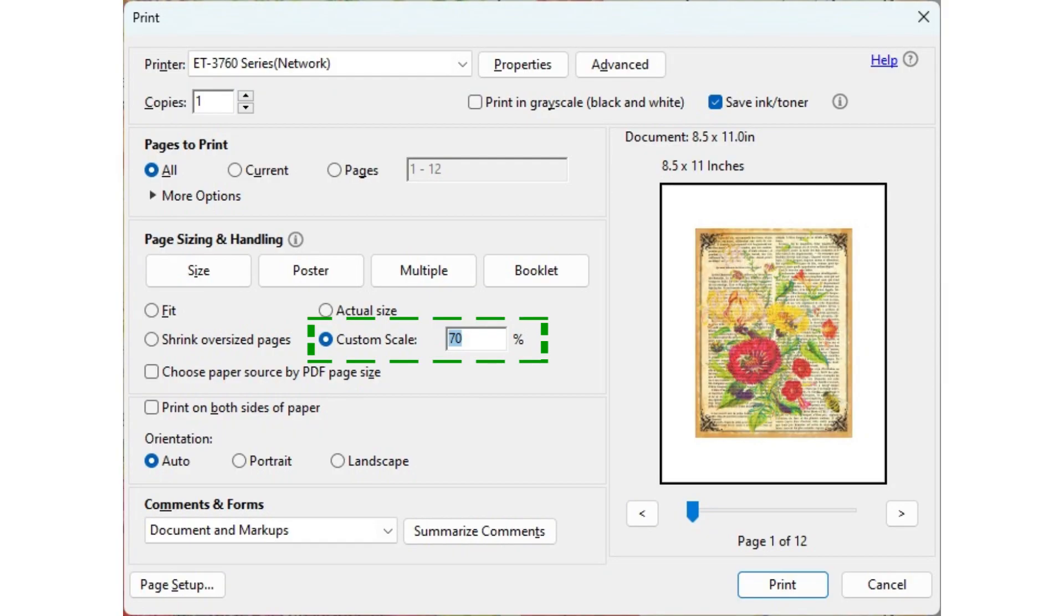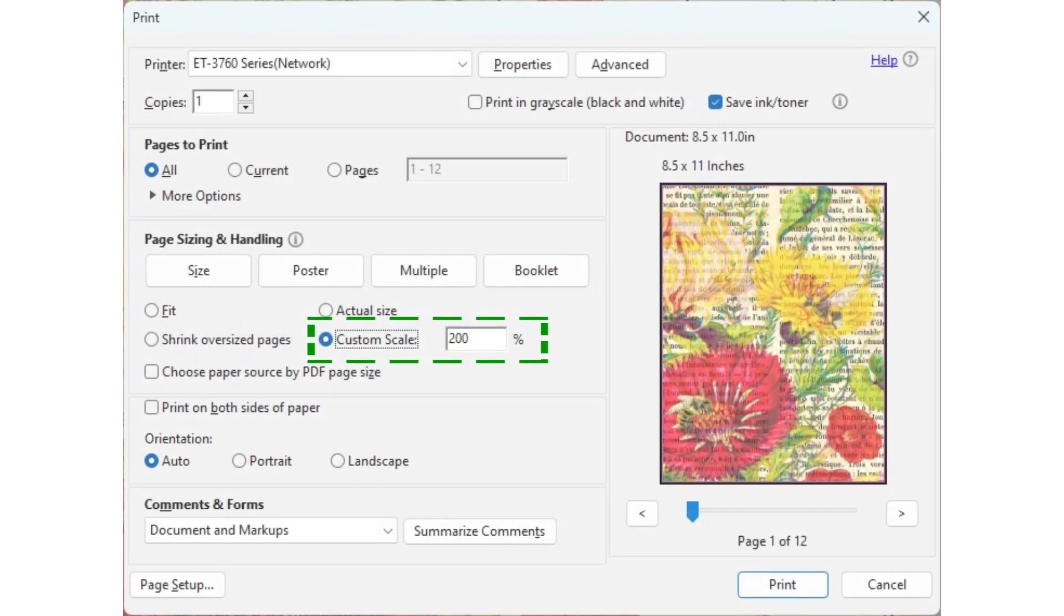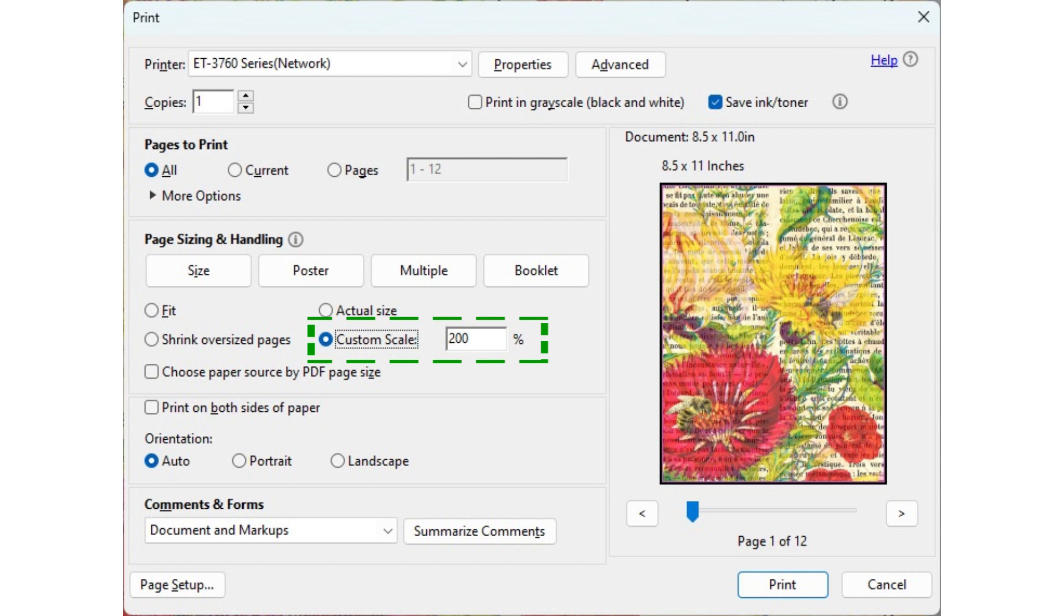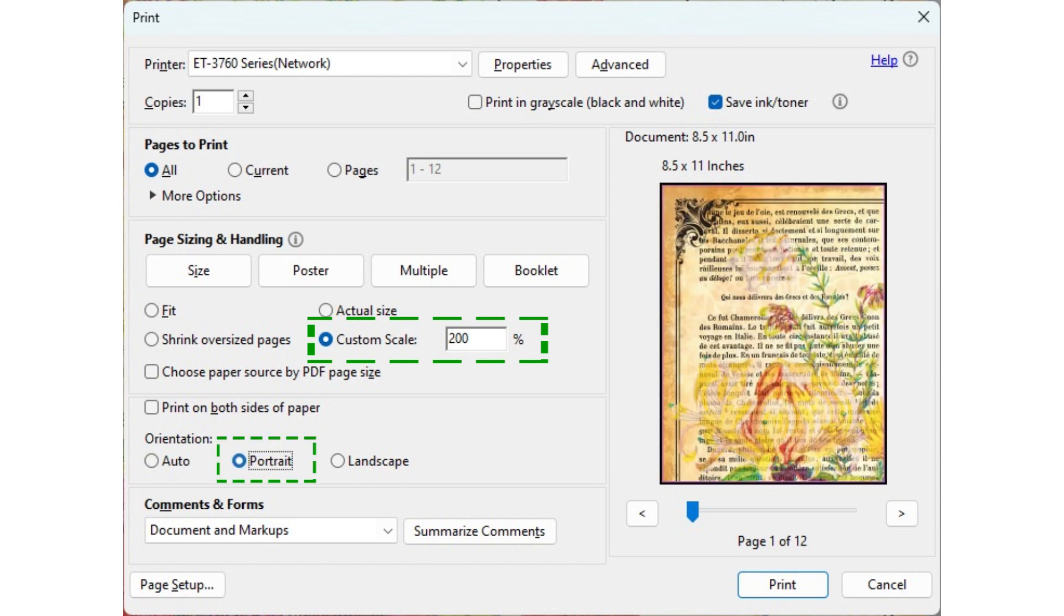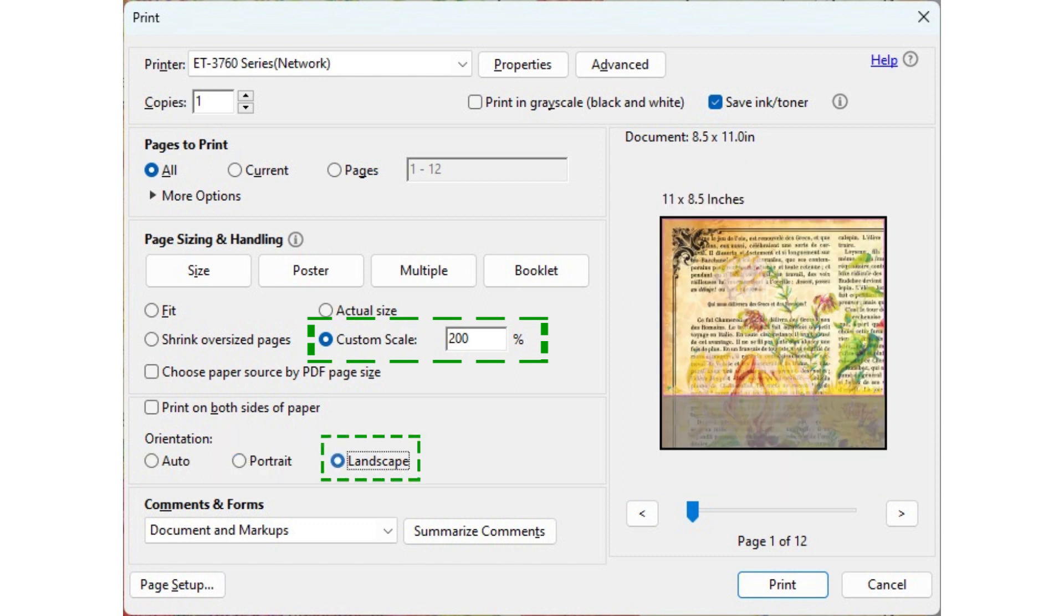Use custom scale to print the image on your desired size. You need to do the math if you want precise size. Please note that this custom scale won't let you pick which part of the image you want to print larger. Again, the orientation of the paper will make a difference in printing results.